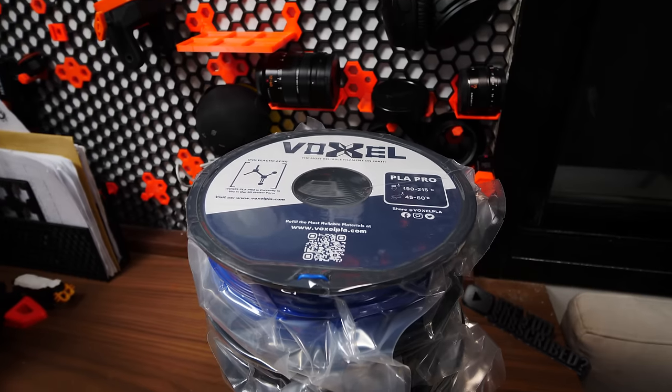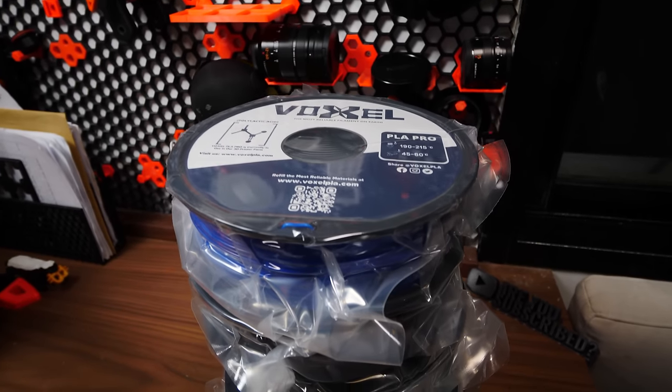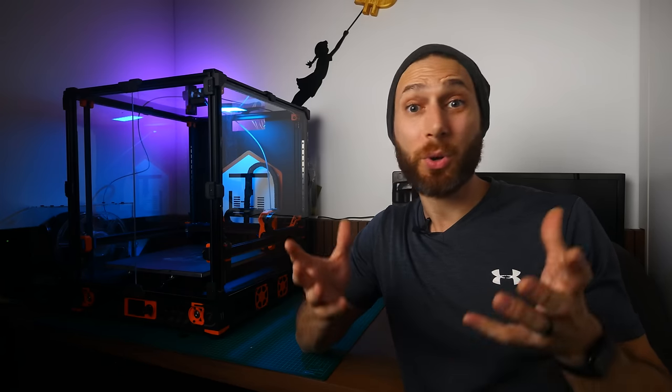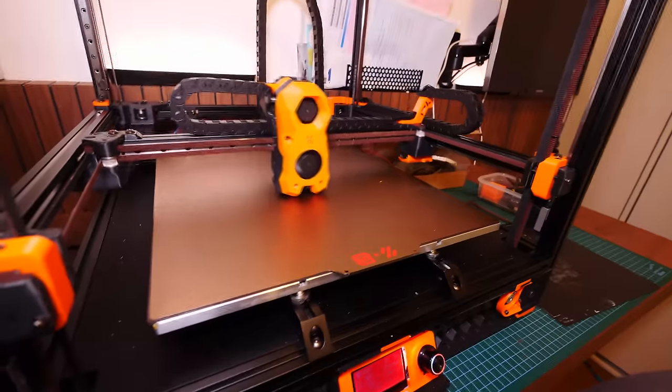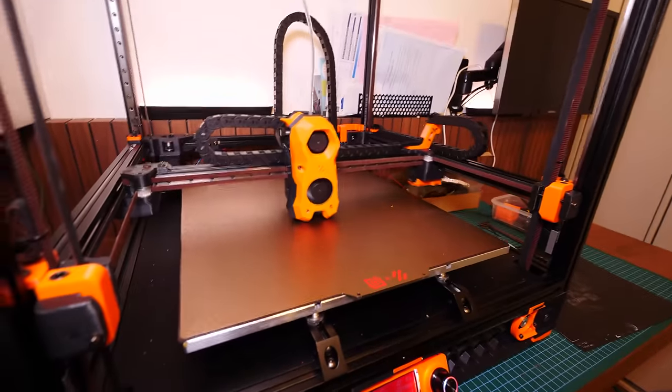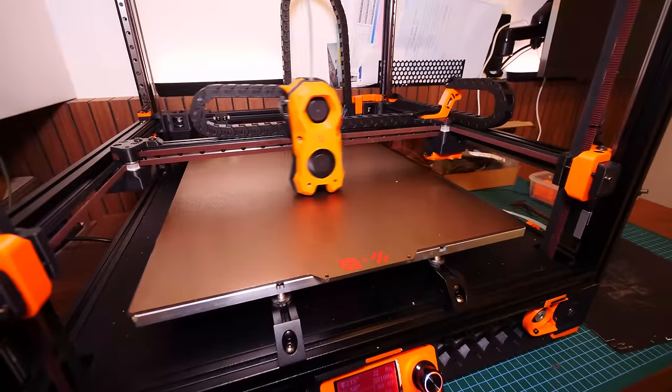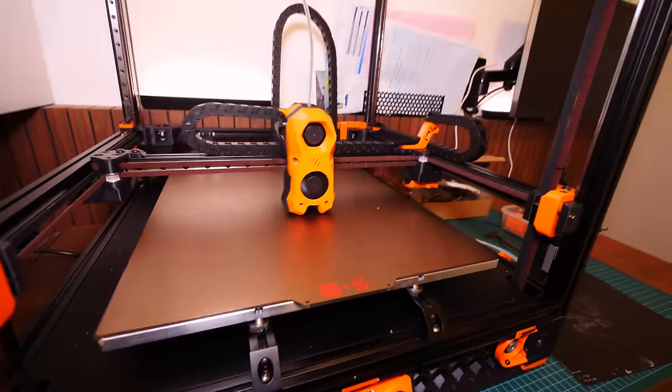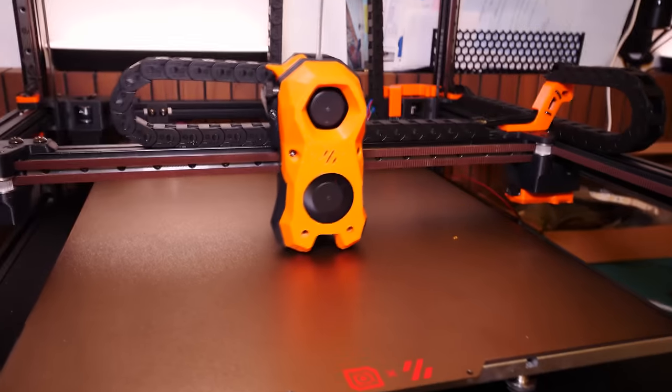Speaking of supporting the channel, I want to share a really exciting announcement from this video's sponsor, Voxel PLA. As you'll see later on in the video, one of the most important, but also most challenging parts of this build was actually tweaking and configuring my Voron for peak performance at really high speeds.